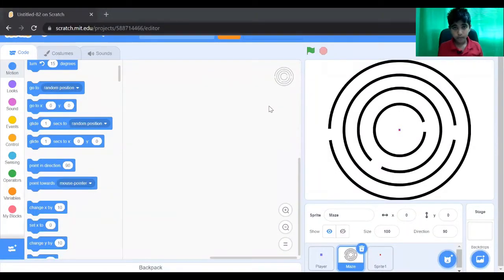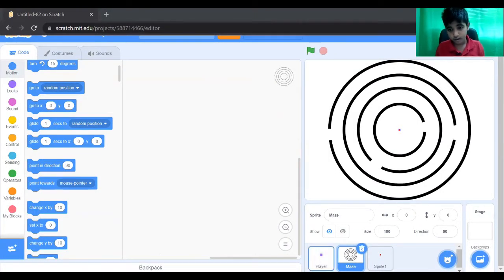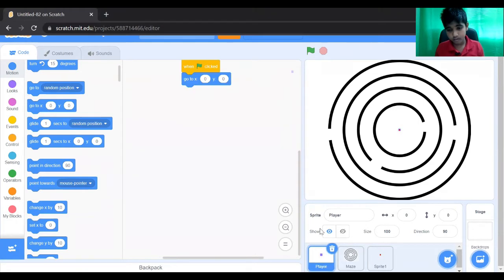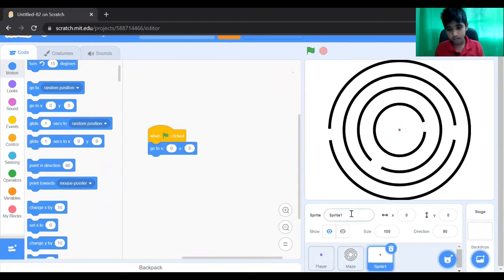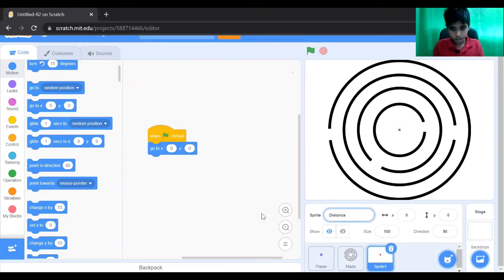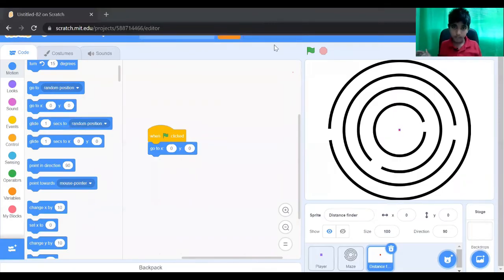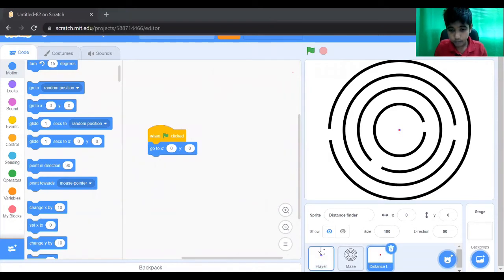Now we're going to program the sprite. Now we're going to program the player.